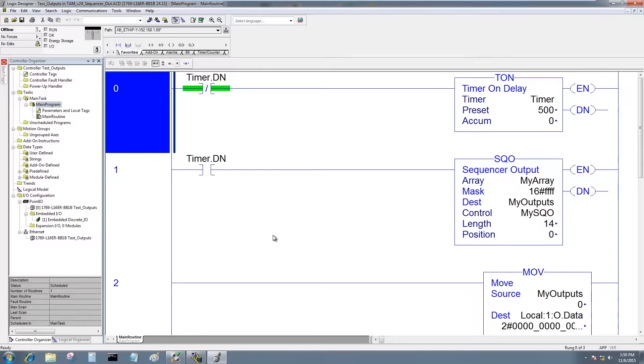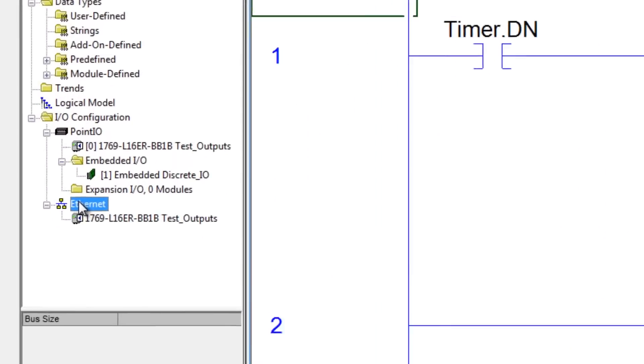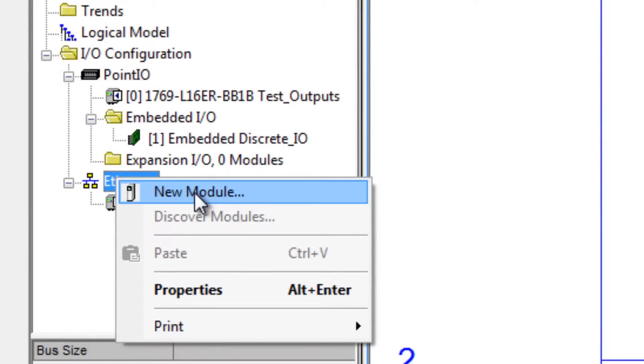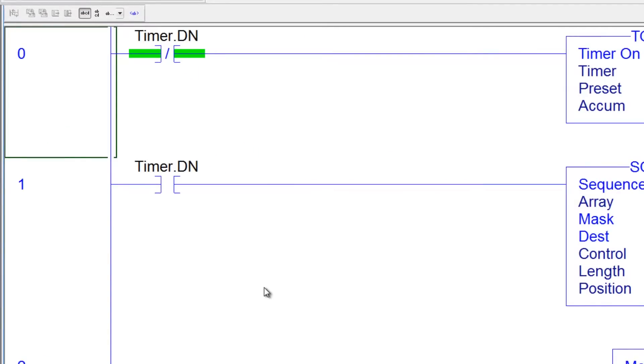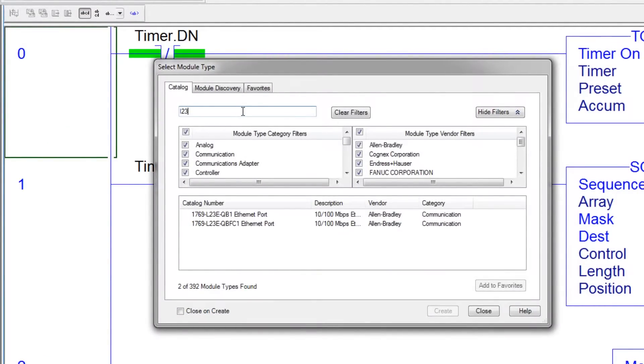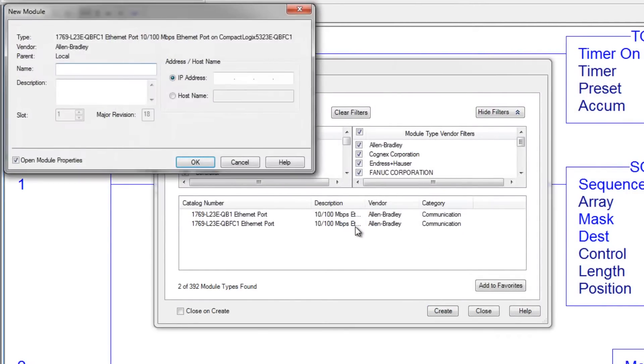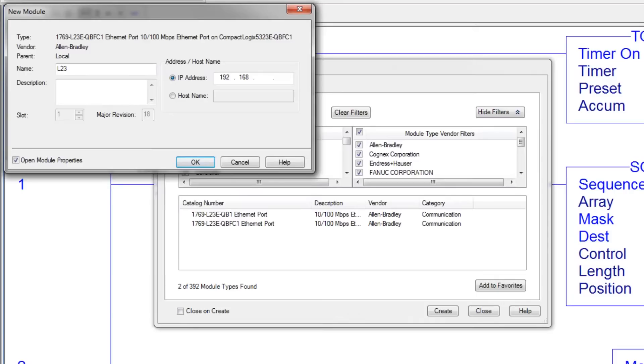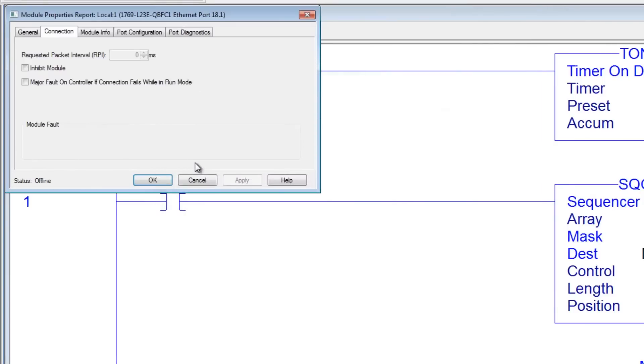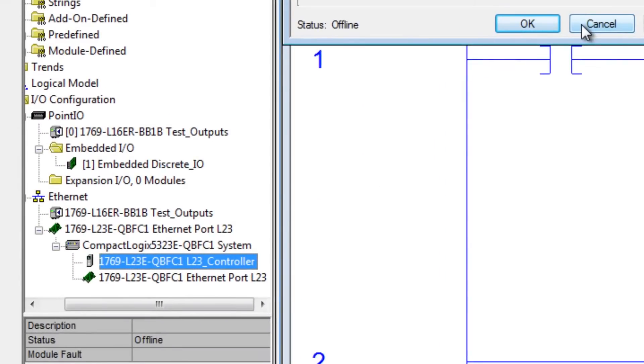So the first thing we're going to do is add the L23 to the L16's program. I'm going to come down here on the Ethernet, right click and do new module and here I'm just going to type in L23 and hit create. It's version 18 so I'll go ahead and select version 18. It's asking for a name. I'm just going to call it L23 and I just happen to know its IP address is 192.168.1.68. Let's go ahead and hit OK. And there it is.